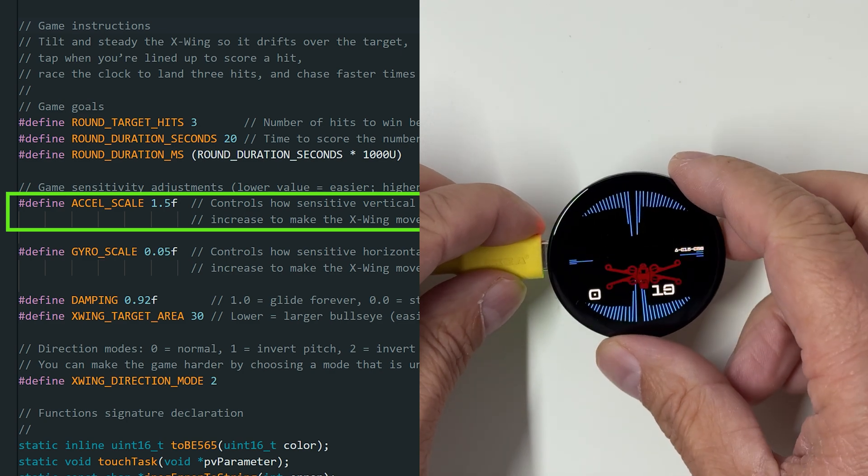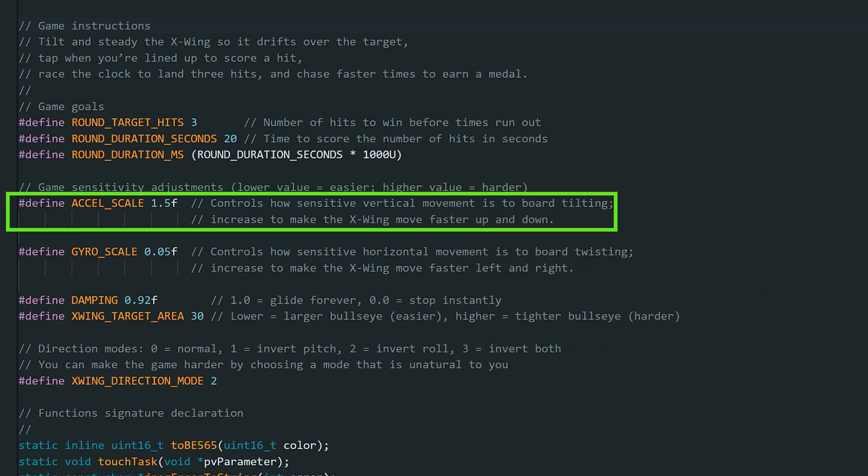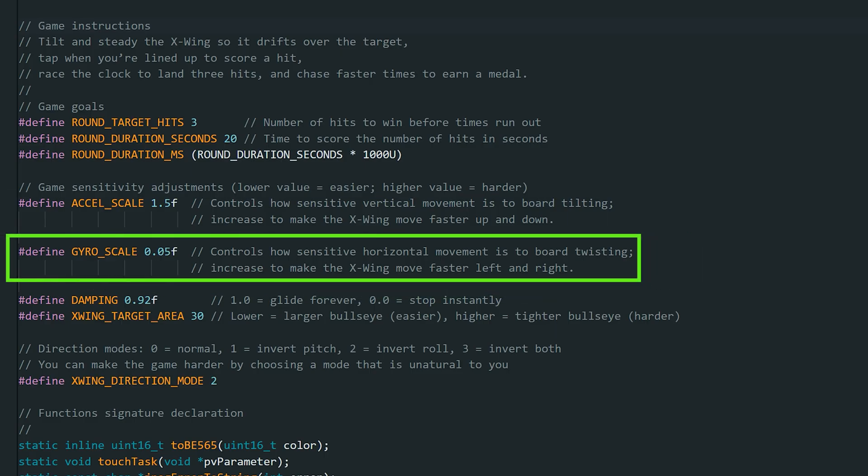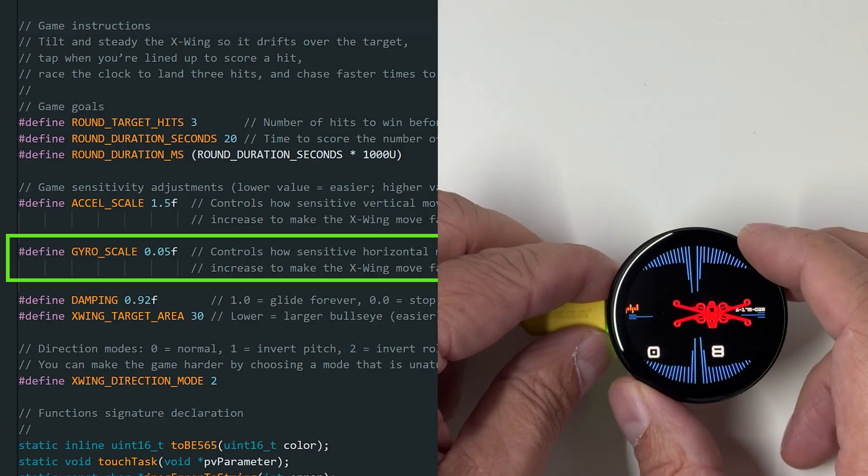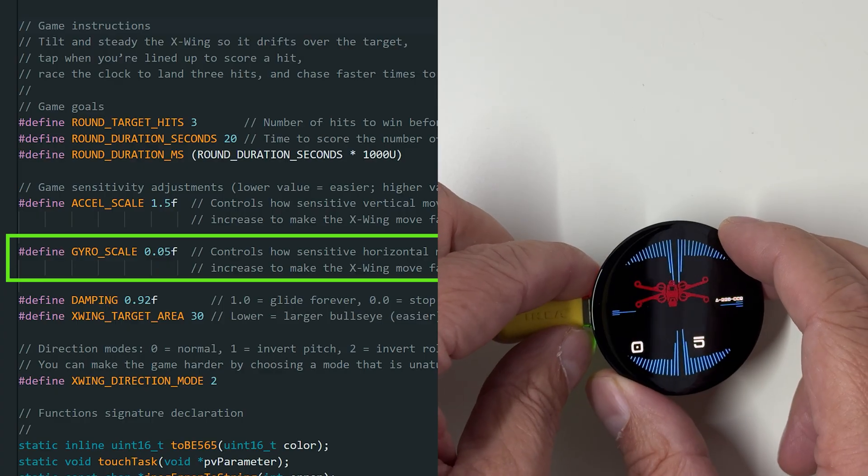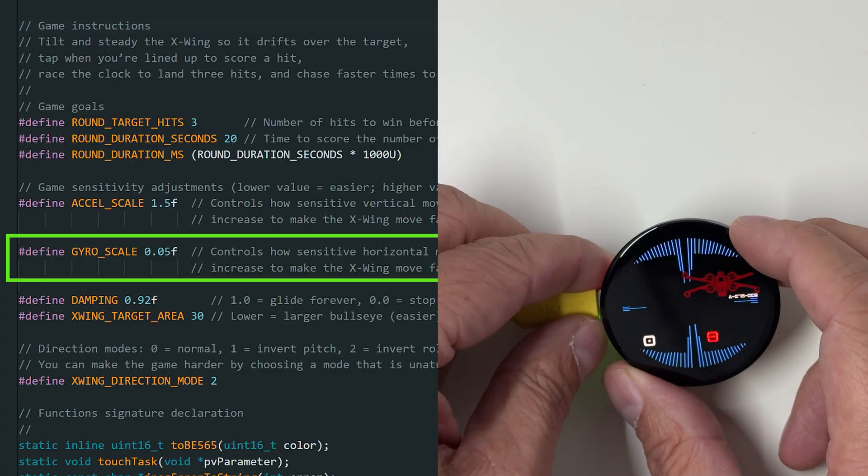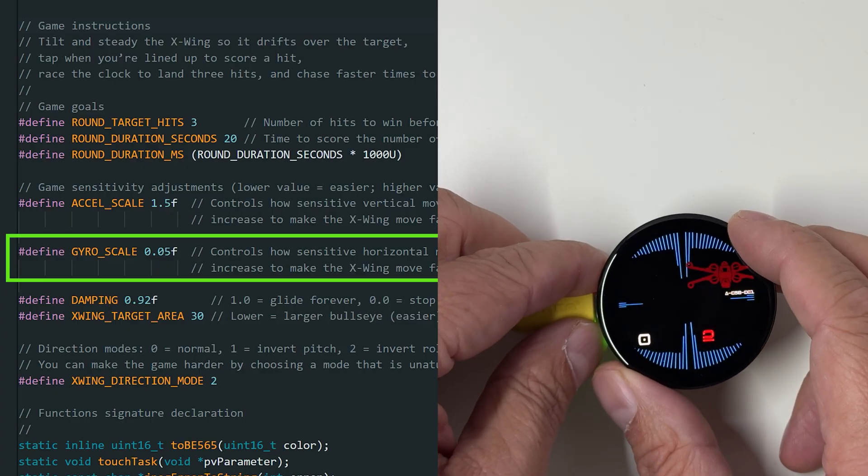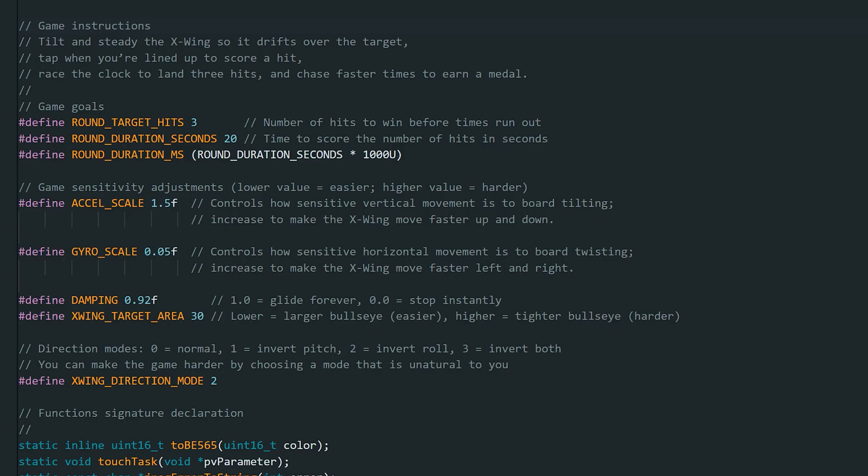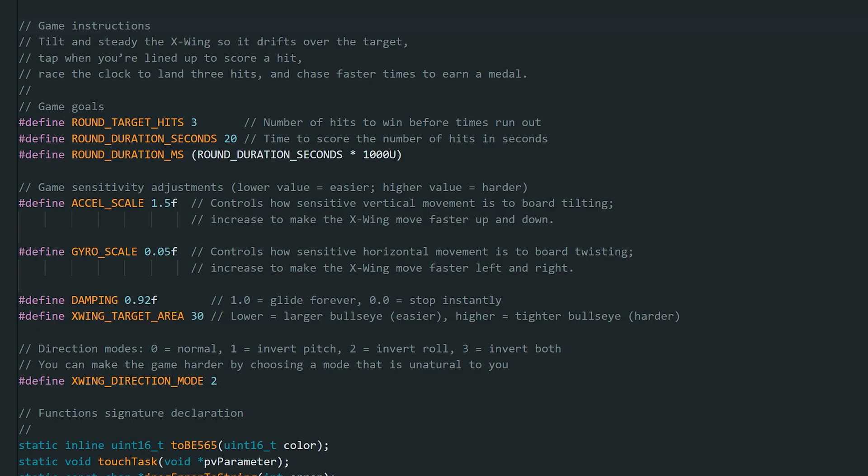Increase this value to make the X-Wing move faster up and down or lower it to make it move slower. The next one controls how sensitive horizontal movement is to board twisting. Twisting is this movement with the display. Increase this value to make the X-Wing move faster left and right or lower it to make it move slower left and right. This one controls the glide effect of the X-Wing. A value near 1 means the X-Wing will glide forever and a value near 0 makes it stop almost instantly.